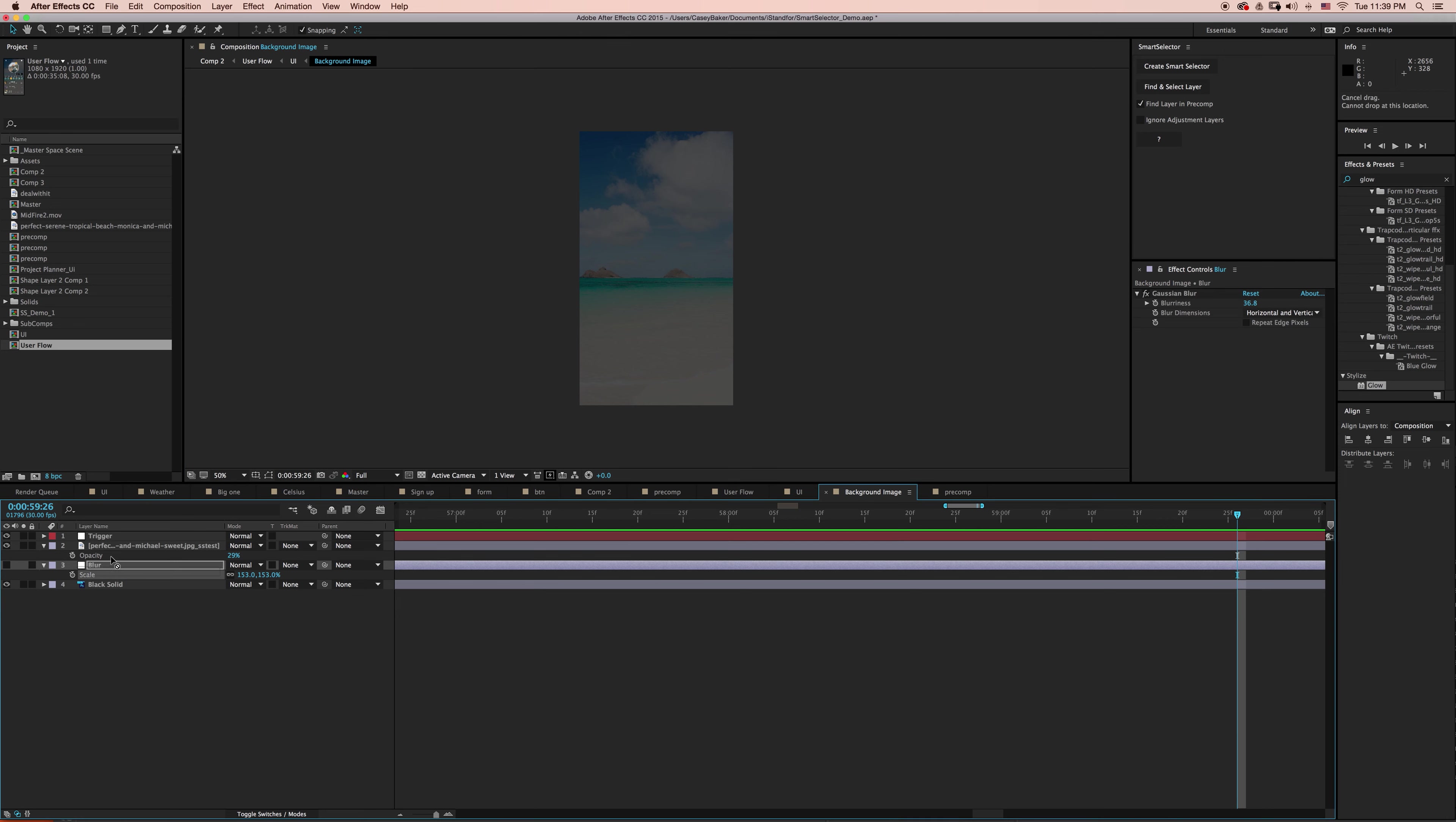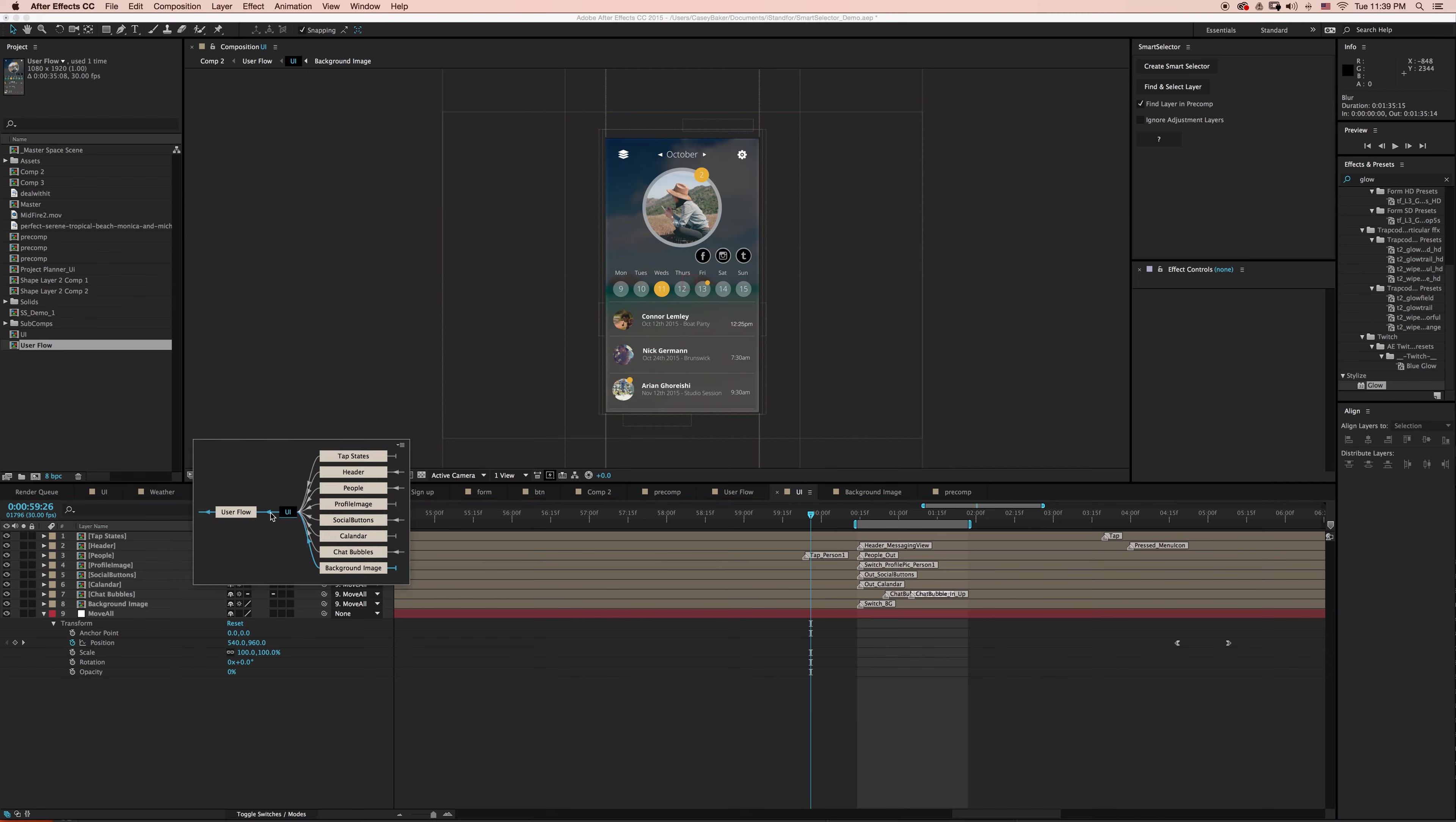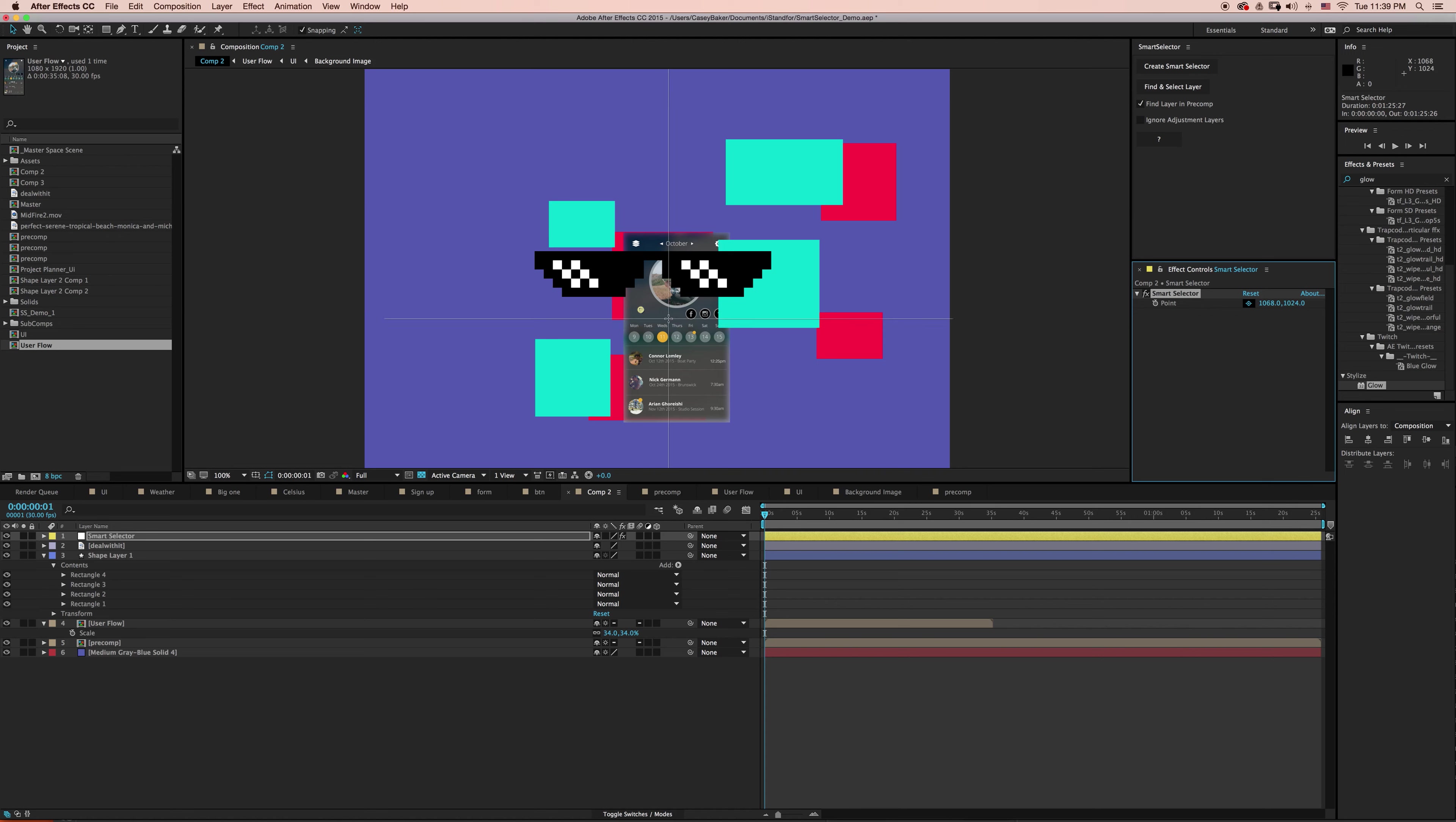I can actually ignore adjustment layers, which is the second setting, where I can bring this blur. So currently, if I turn this on here, I can really jack this blur up. And I can go back, go back, go back to Composition 2 and say, okay, find that layer, but also ignore adjustment layers.